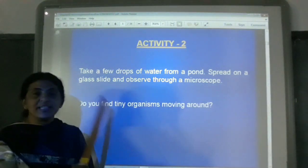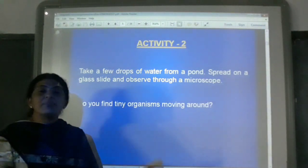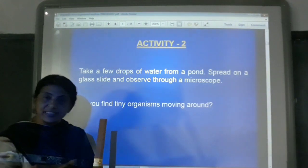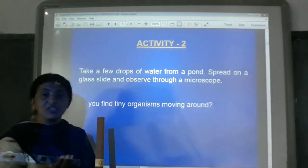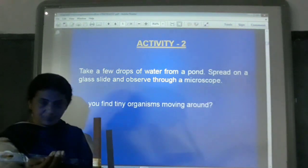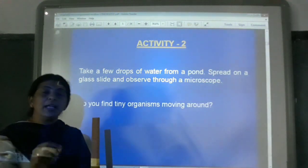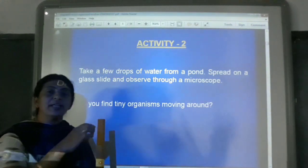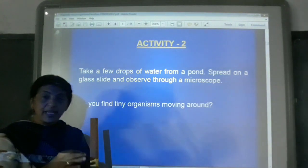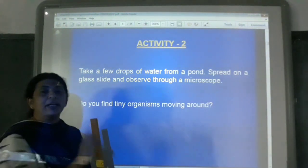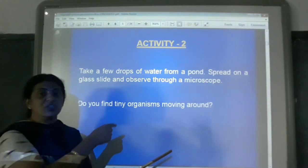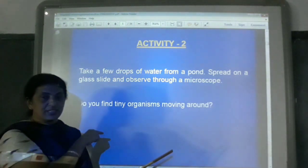Let us do the activity. You need to take a sample of pond water. Take a watch glass and place the collected water in it. Then, with the help of a dropper, place it on a slide. Make use of a cover slip and place it carefully. Then place the slide under the microscope. When you look through the microscope, you can see the organisms I showed you in the previous class.